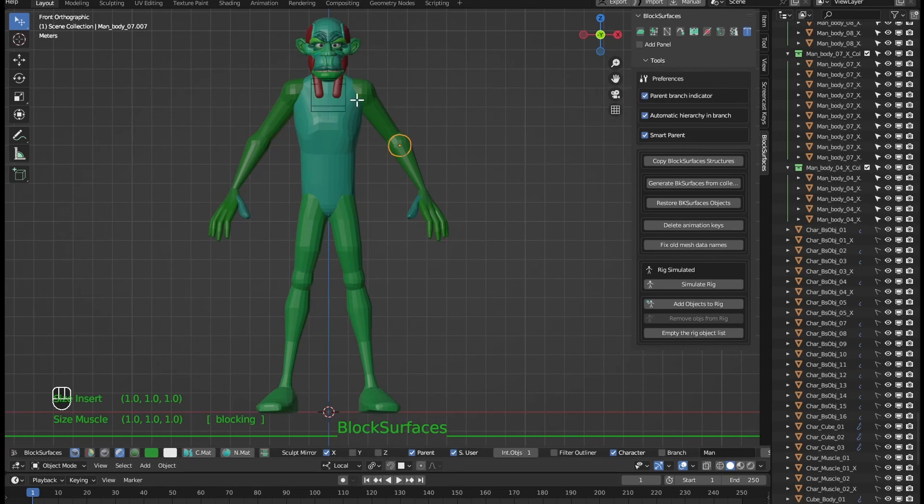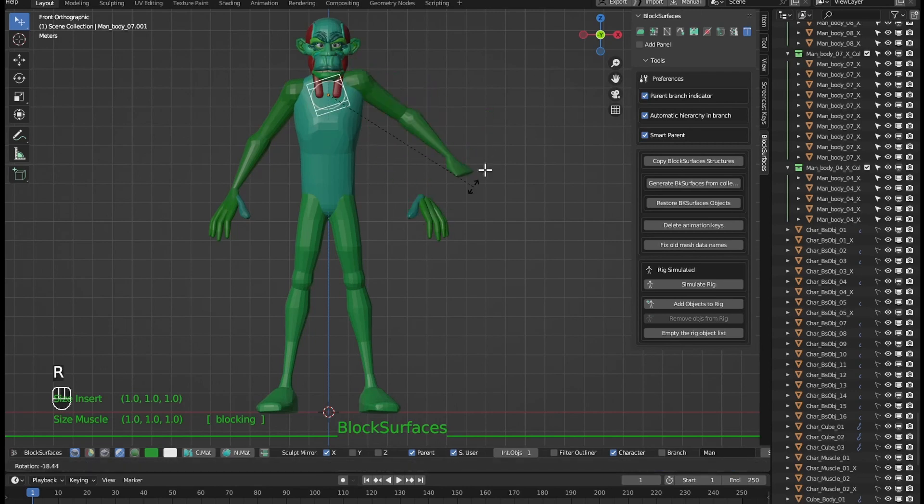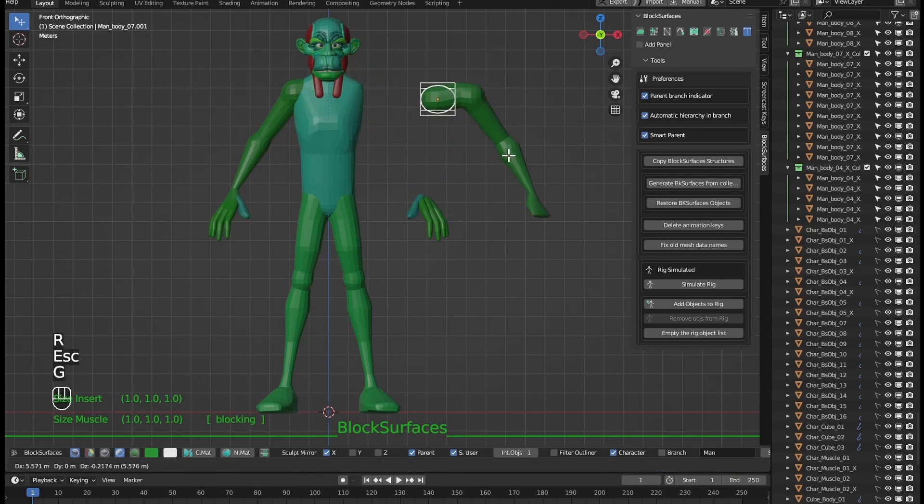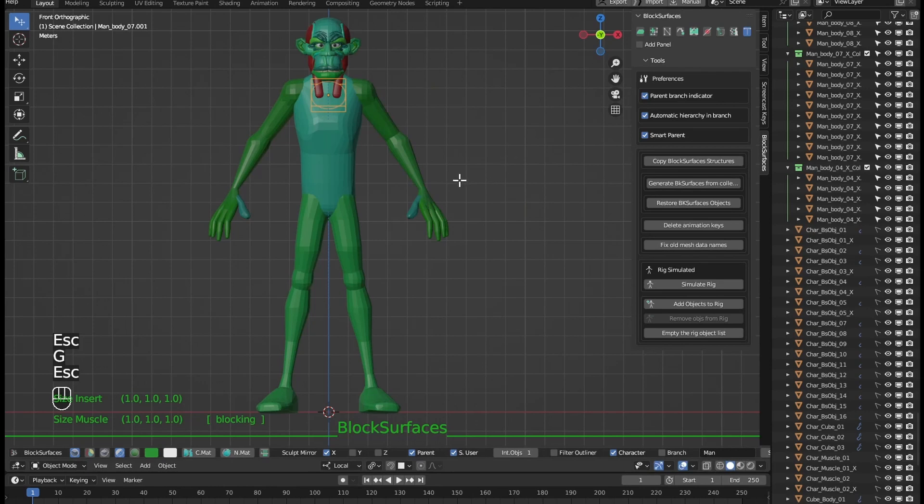Here we have the branch parent indicator. With this option checked, it shows us the parent of the branch we are working on.